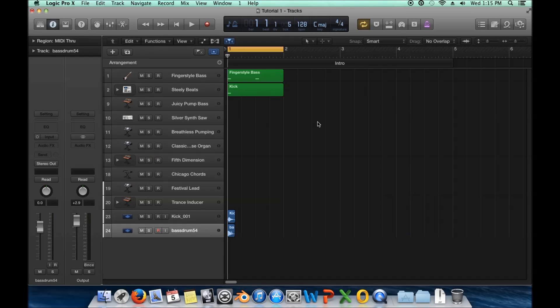Hey, welcome back to Mastering EDM with The Logic Pro, and this is the fourth video in the series, and we're going to be covering folders and buses.